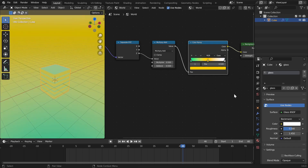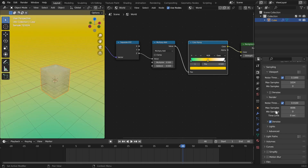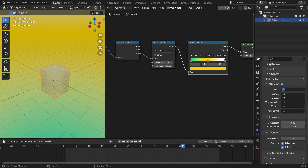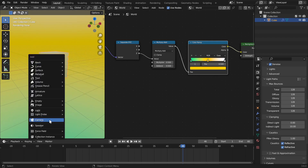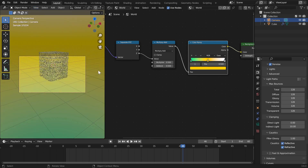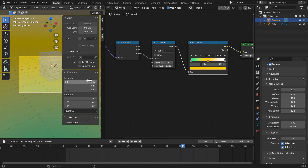Before playing with lighting and materials, change some render settings. Switch to Cycles, then go to light paths and set a really high number of bounces because we're dealing with glass. Add a camera with Shift A, then go to View, Align View, Align Active Camera to View so the camera matches the viewport. In the N menu view tab, enable Camera to View to lock the camera to the viewport so you can move it freely.